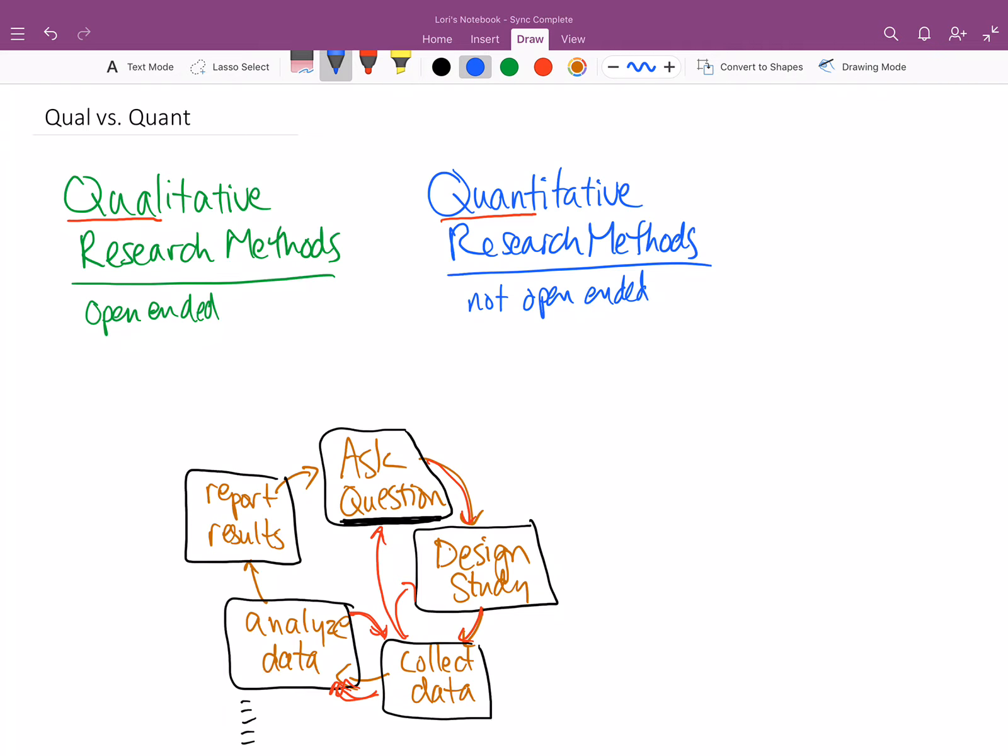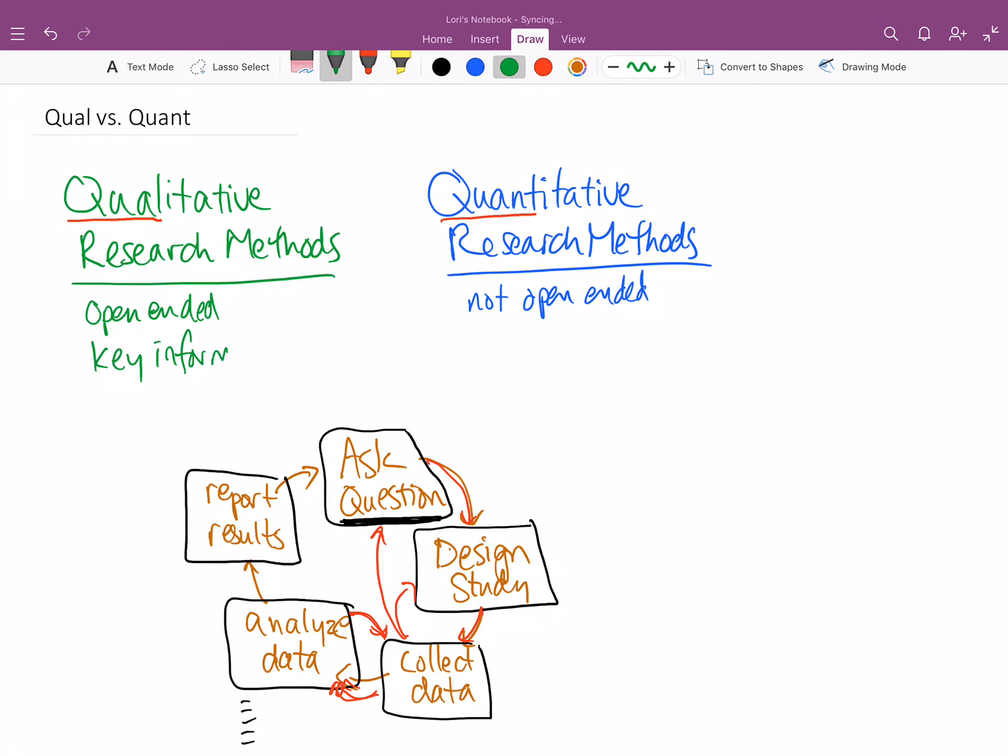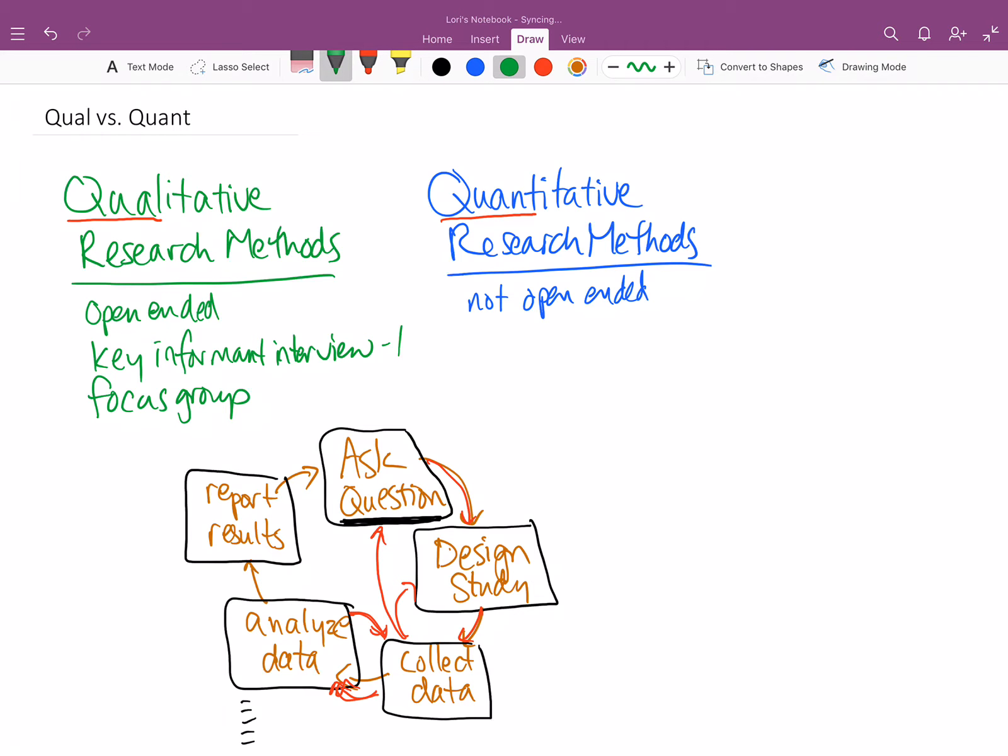In qualitative research methods, the data collection that we use kind of fall into a couple of areas. Qualitative research methods use a couple of key data collection methods. One of them is called a key informant interview. And one of them is called a focus group. A key informant interview is where we sit generally with one person. And a focus group is where we collect a larger group of people, generally several people, who are all related to a specific kind of topic.